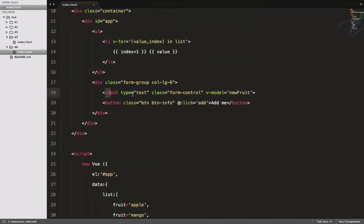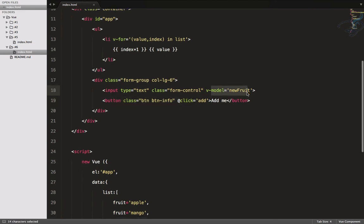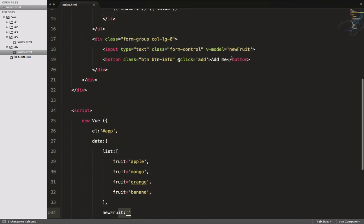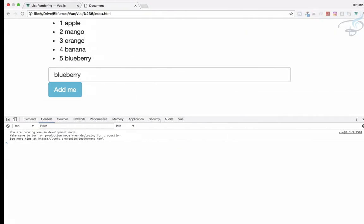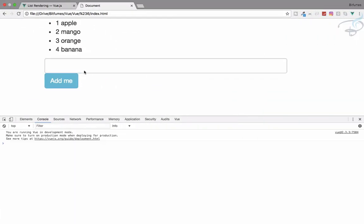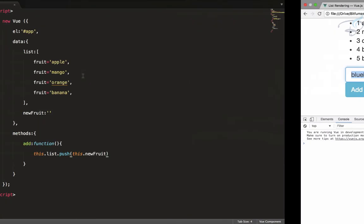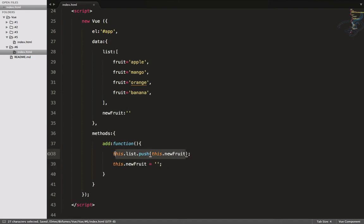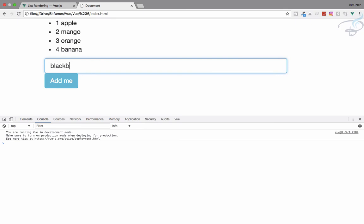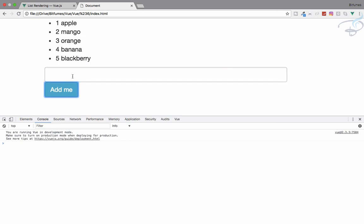The add method pushes new_fruit into the list array. Let's also clear the input after adding — so after the push, I'll set this.new_fruit equal to an empty string. Refresh the page, type 'blackberry', hit Add Me, and yes — the item is added and the input box is now empty.